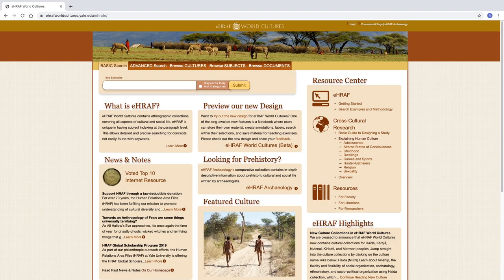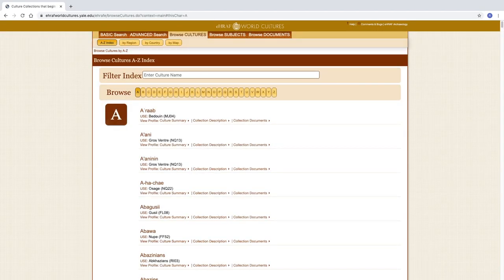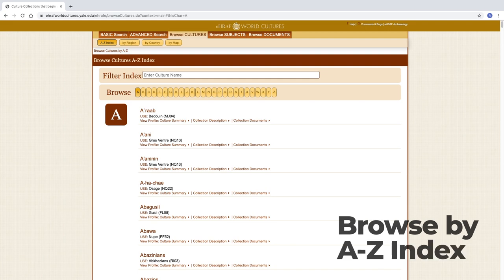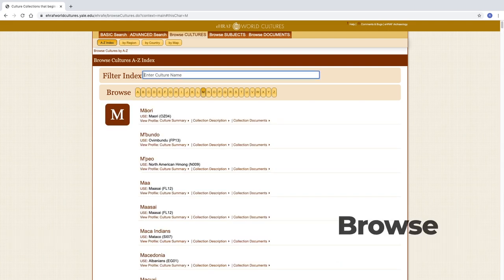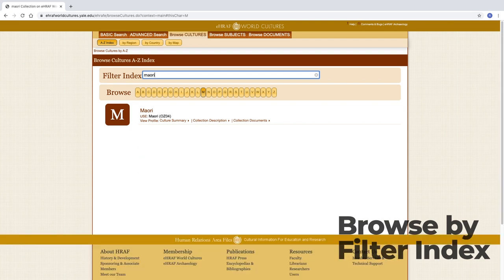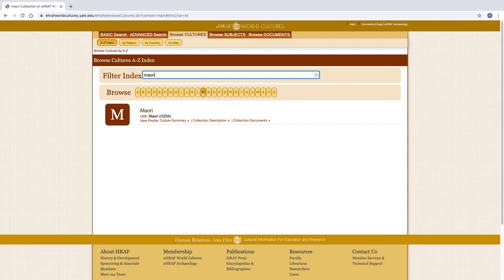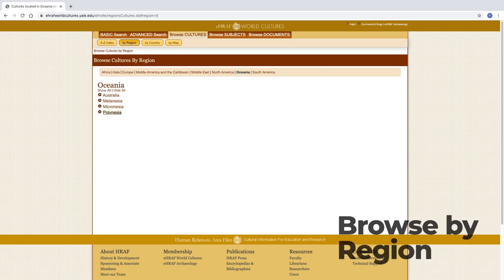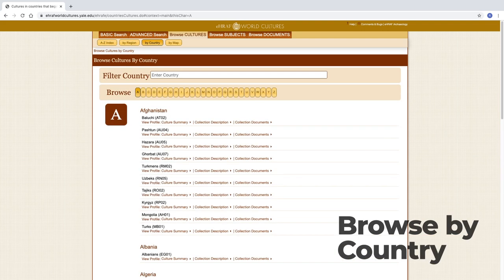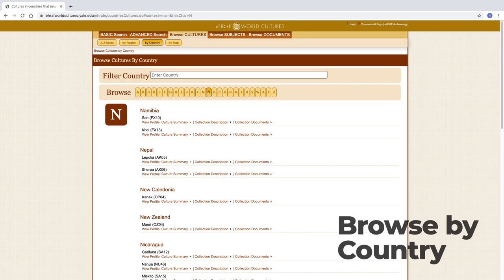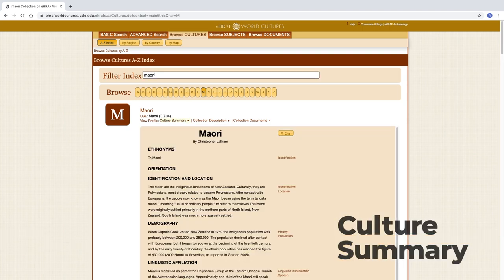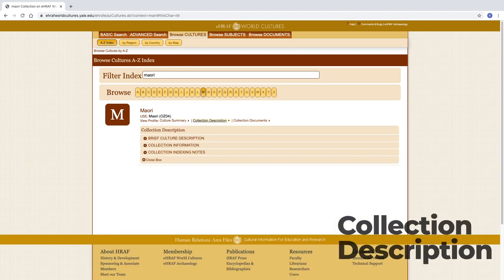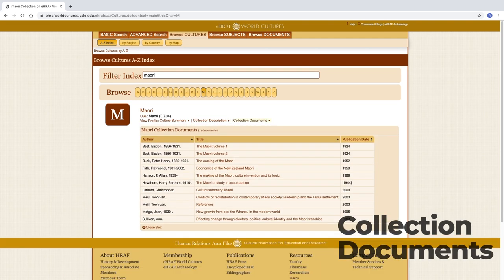OWCs can be found in the Browse Cultures tab. Cultures can be browsed using the A-Z index or searched for by typing into the filter index. OWCs can also be browsed by region, by country, and by map. For each culture there is an indexed culture summary, collection description, and list of collection documents.